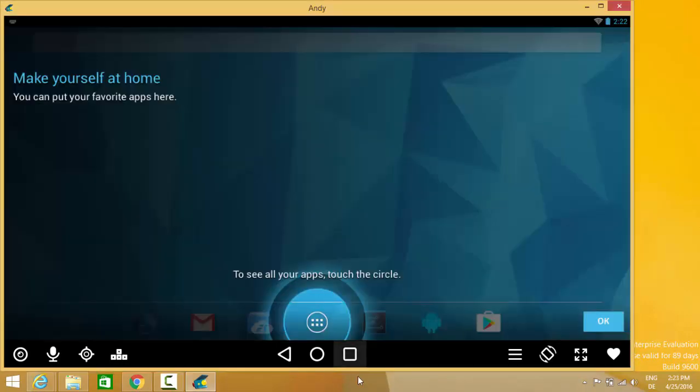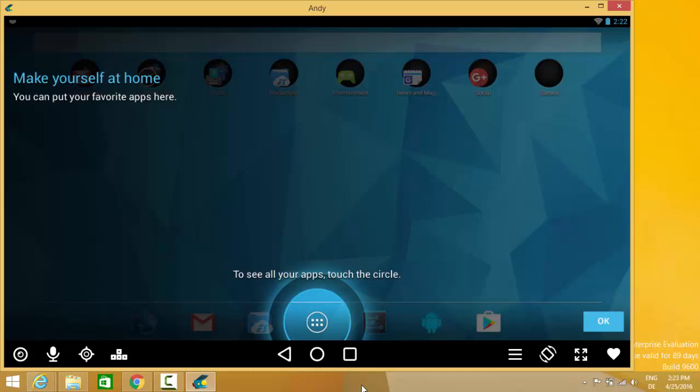Now we can see the emulator has been started. You can just click OK here and you can see everything is now working right.